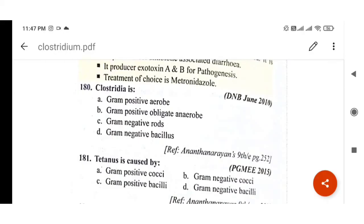Next question: Clostridium is a gram-positive obligate anaerobe. Many students get this wrong. Remember: Clostridium is gram-positive and it is an obligate anaerobe — do not mark it as gram-negative. This came in DNB June 2010, with Ananthanarayan as reference.